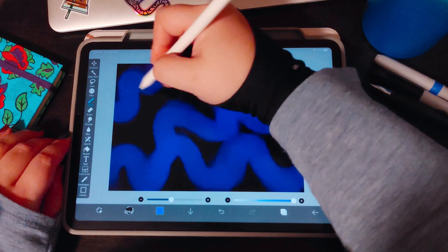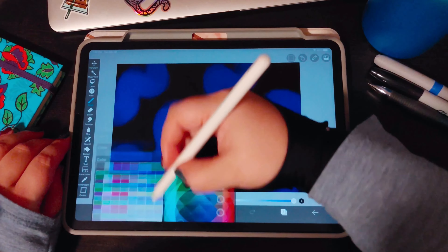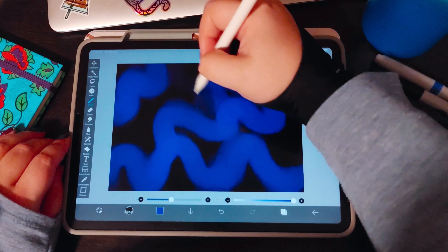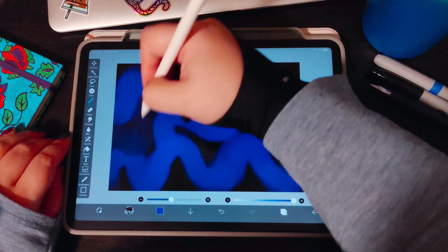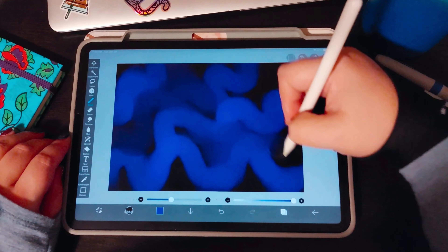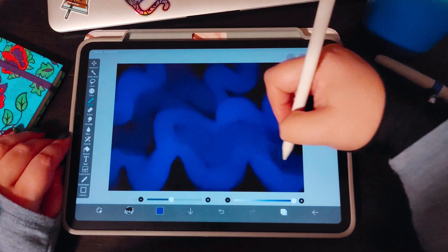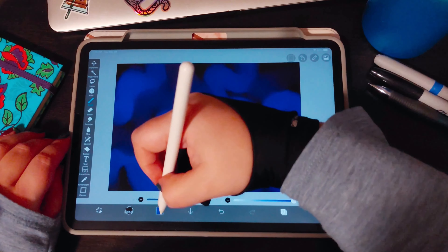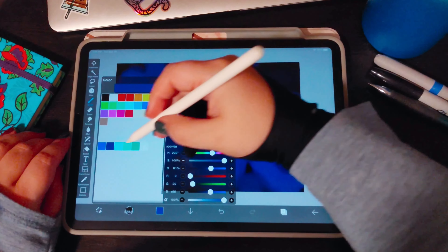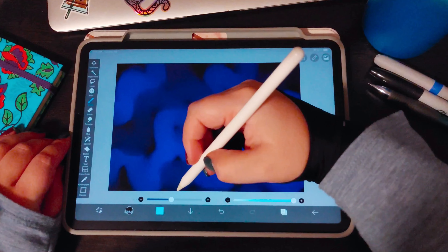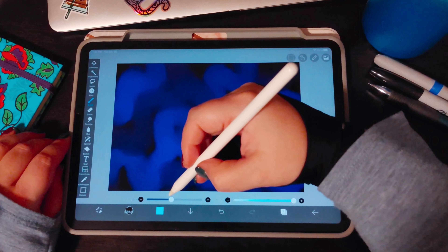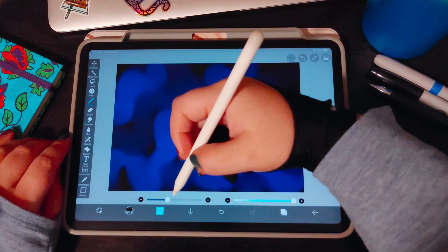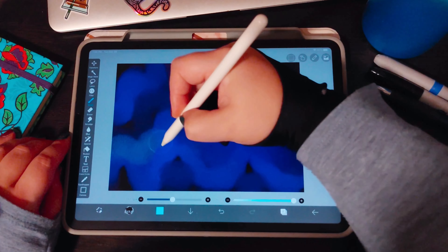We're just going to be throwing paint down in random patterns so we can get the technique of how to create the cells down pat first. That way you learn the technique and how to create them, and then you can go off and create whatever patterns you like — as simple or as complicated as you like. Having those techniques down first makes it a little easier.